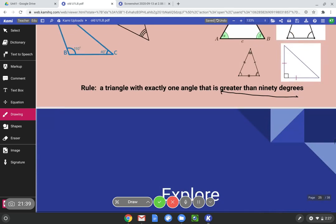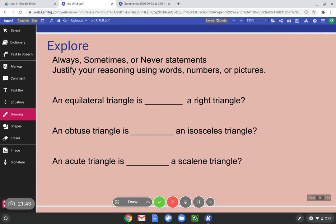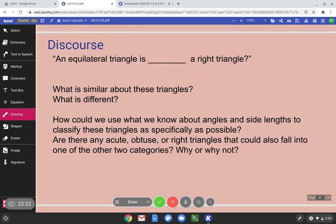Let's do some always, sometimes, never statements — justify your reasoning using words, numbers, or pictures. An equilateral triangle is blank a right triangle. An obtuse triangle is blank an isosceles triangle. An acute triangle is blank a scalene triangle. Pause the video, get your answers and evidence ready, and we'll go through this. An equilateral triangle is blank a right triangle — is that possible? Can an equilateral triangle be a right triangle?